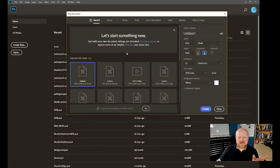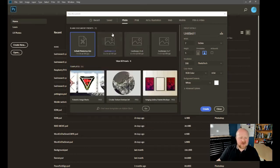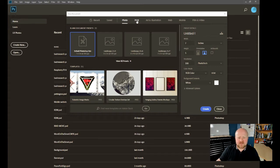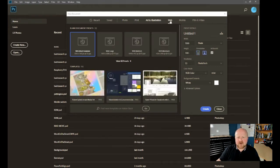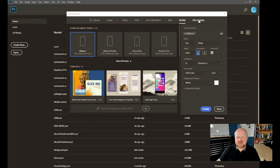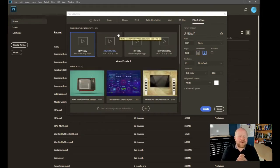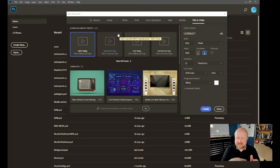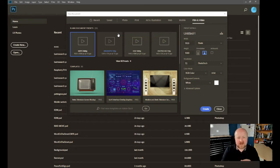Since we want to create a new document, we're going to go to Create New. After you click on Create New, a screen will pop up. This is where you decide some things about your document. If you're unsure about sizing, you can explore templates — for photo, prints, art and illustration, web, mobile, film and video, and more. But since I know what size we want, we're going to do it from the ground up without a template.